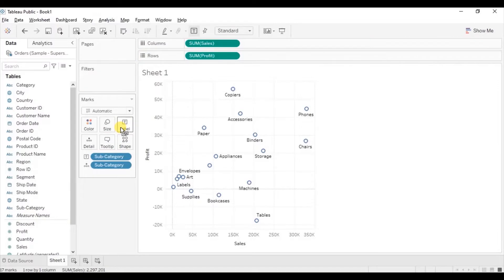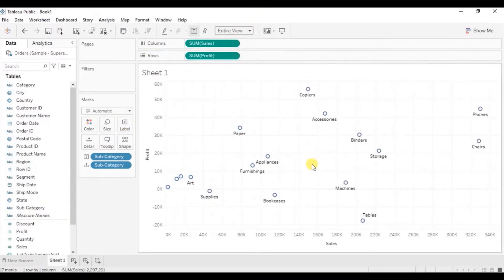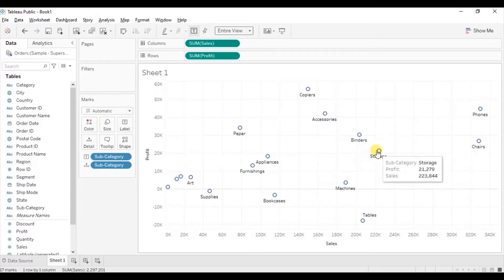Change the fit to entire view. So here we have a scatter plot that gives us sales and profit of different subcategories. For example, in the case of the storage subcategory, the sales is 223k dollars and the profit is 21k dollars.